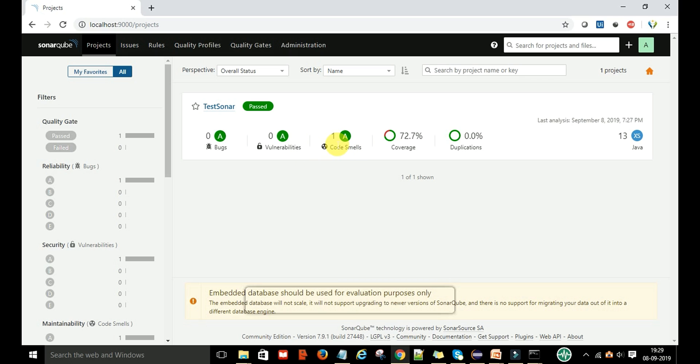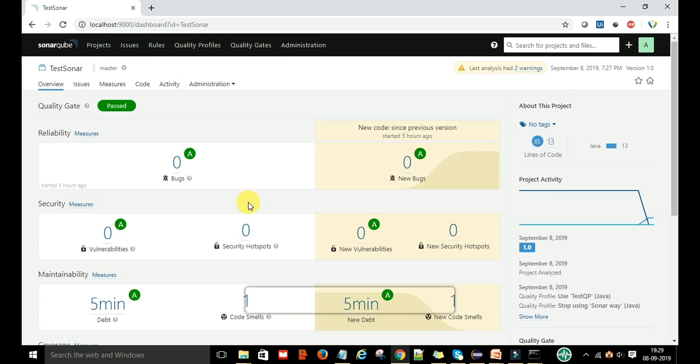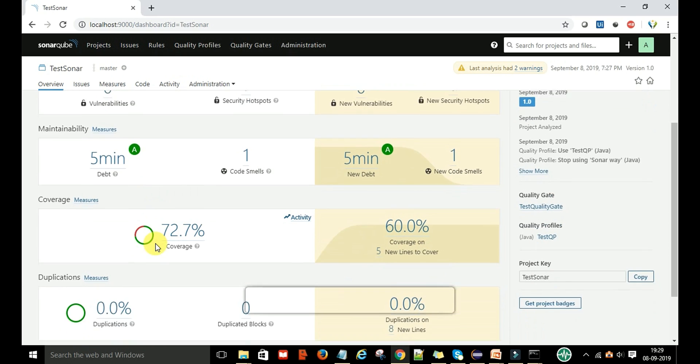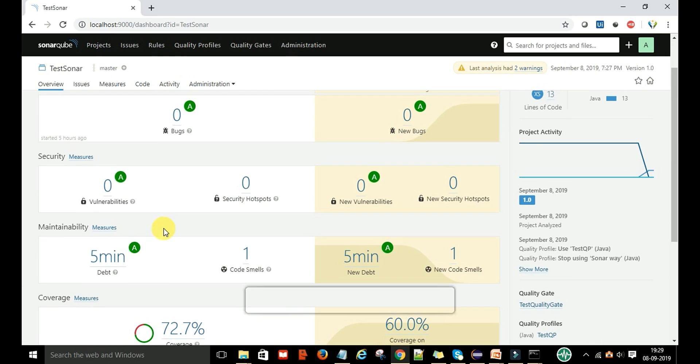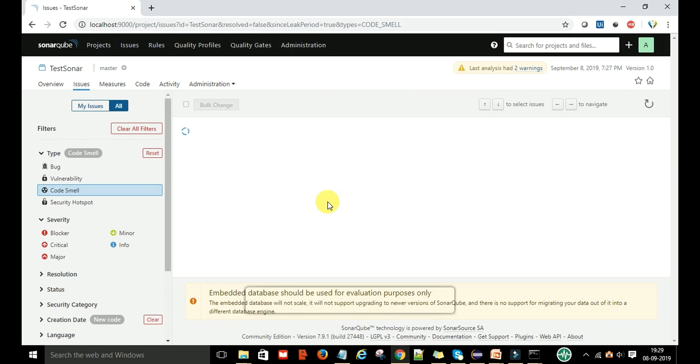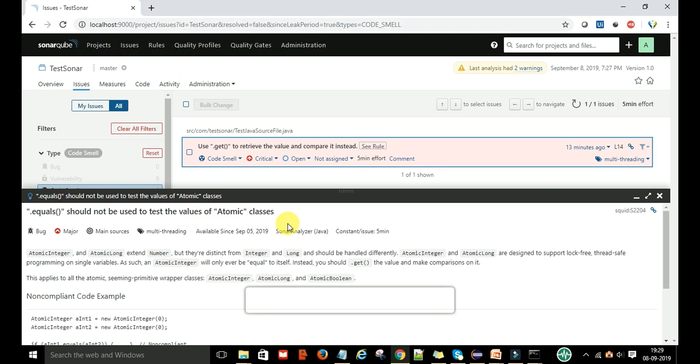If you click on test sonar and go to the code smells, you can see if you click on this one again, you encounter this rule because this is breaking the rule.